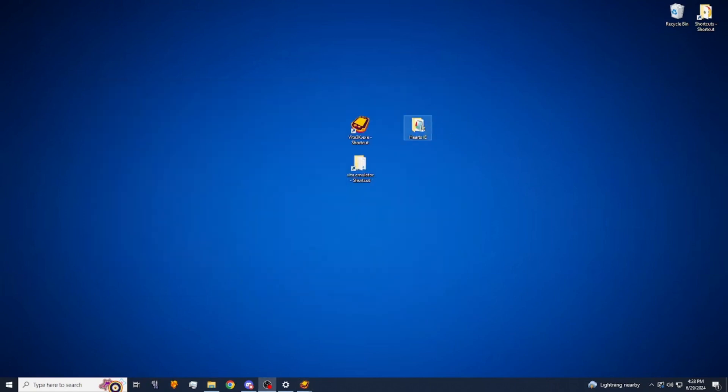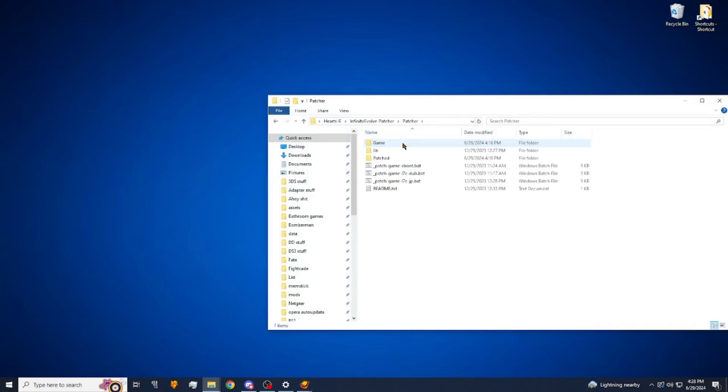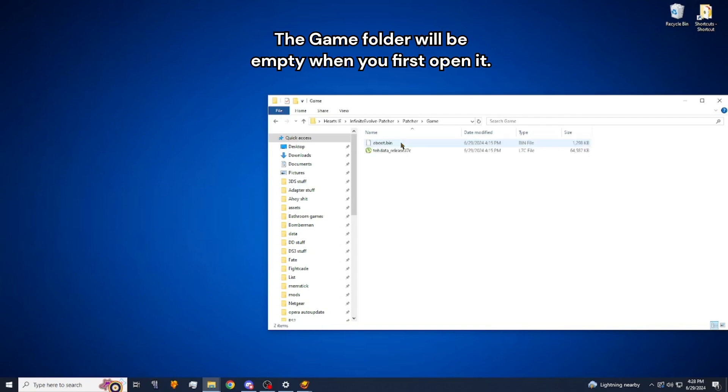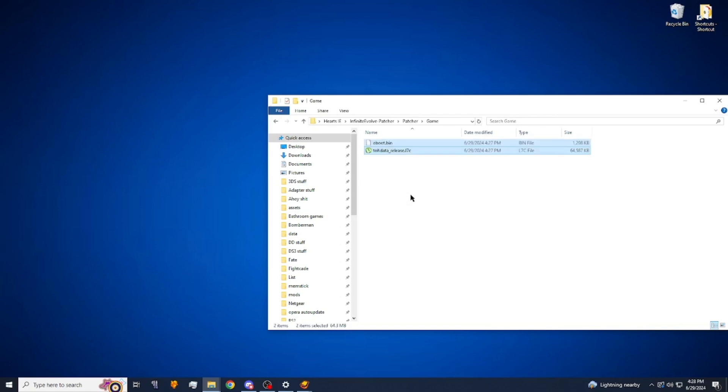We're going to go to our patcher folder, click that, go into the patcher, and then we're going to go into the game folder. And then we're going to paste those two files right in here.